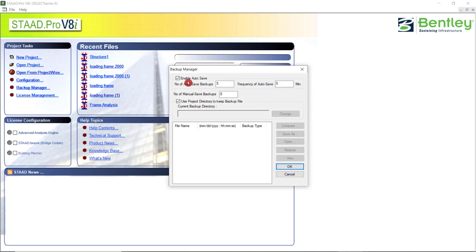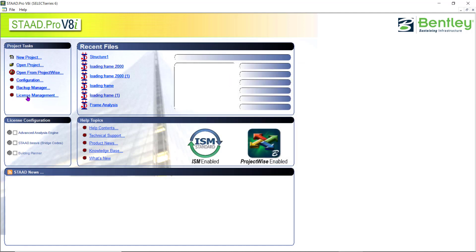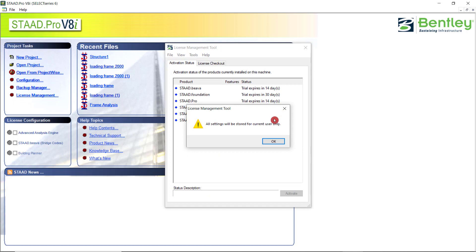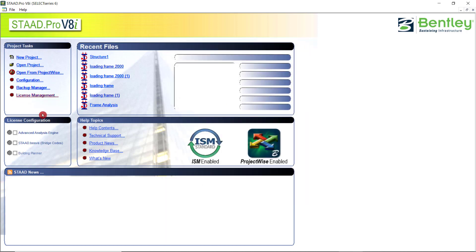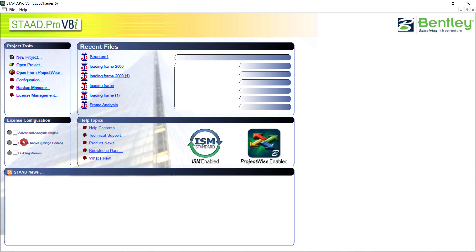Then we have the backup manager, which will enable the automatic saving of the files. Clicking on this, we can see the license options of our corresponding STAAD file.